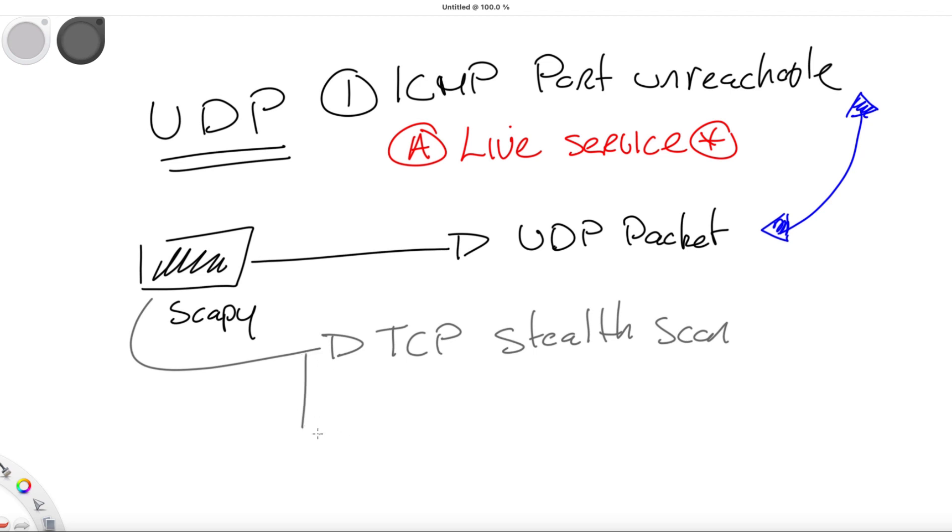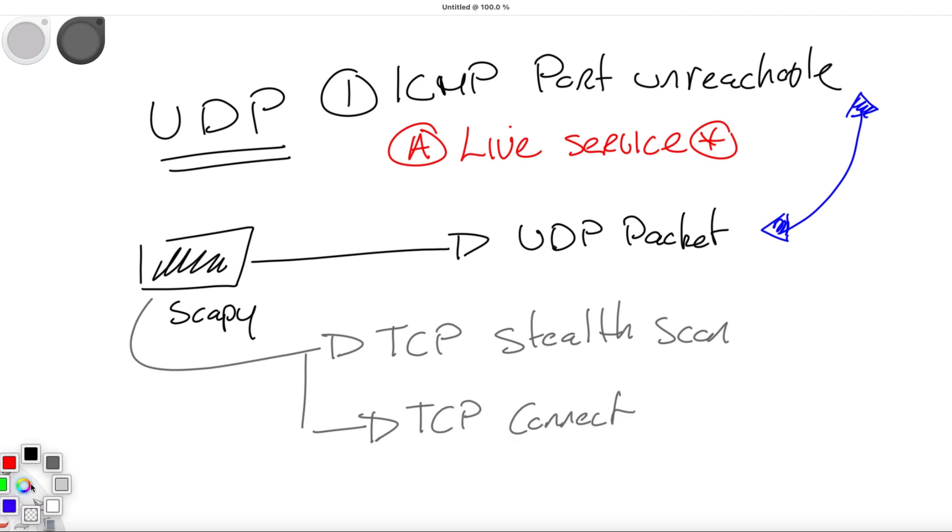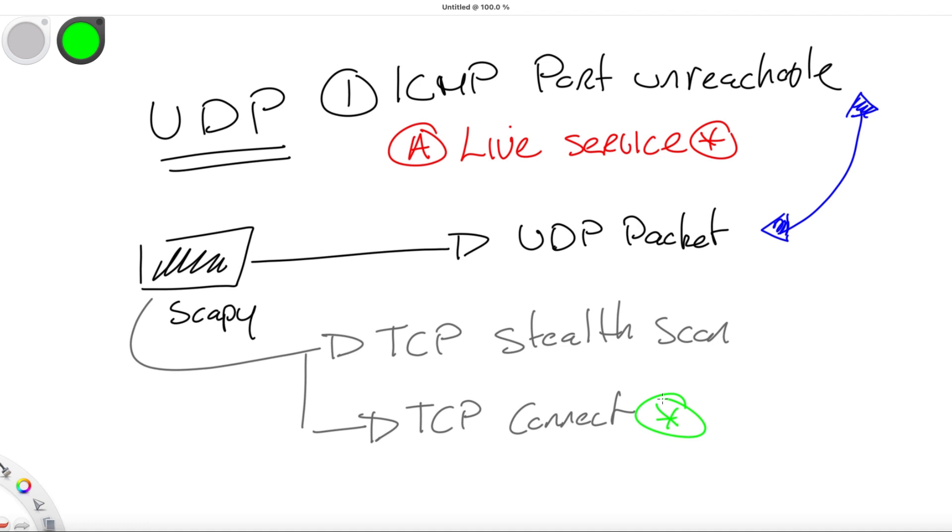Finally, Scapy can also be used to perform TCP connect scans. Remember that TCP connect scanning is a lot more straightforward than the process of SYN scanning, because the TCP connect scanning does not require elevated privileges to generate and inject a raw packet used in SYN scanning.